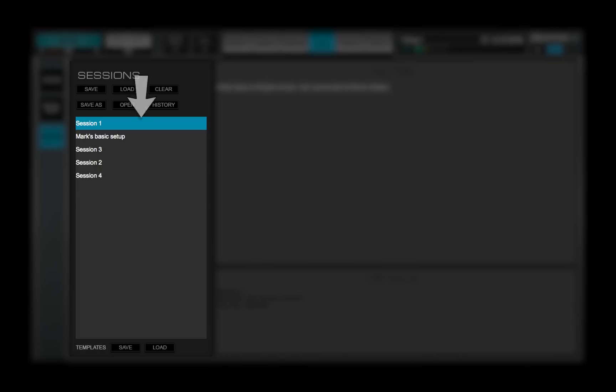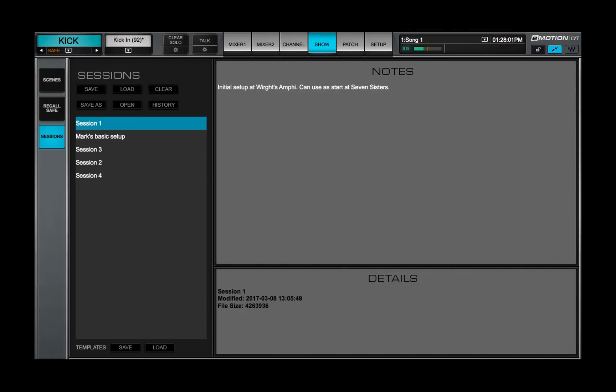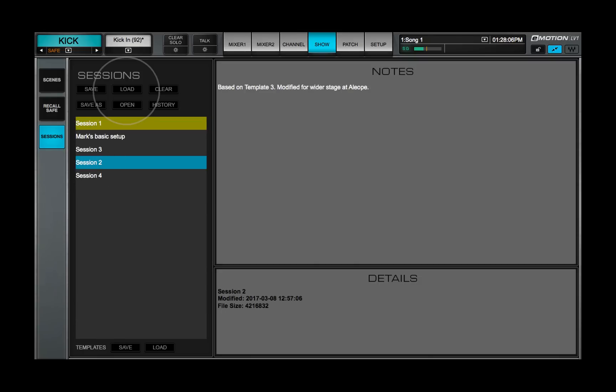On the left side is the Sessions list. This shows all the sessions that have been created in or imported to the mixer. To load one of these sessions, you first need to click on a session to select it, then click Load.